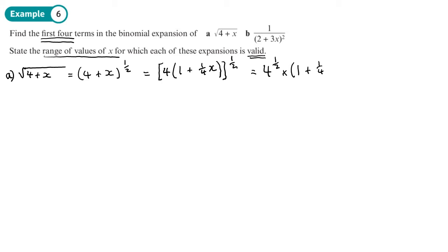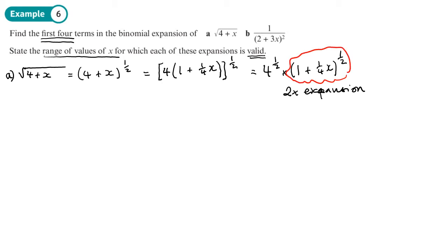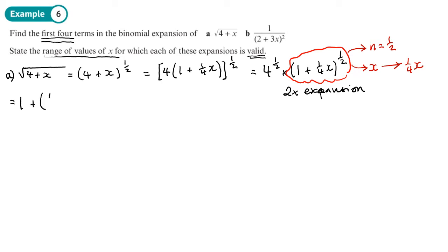Using the rules of powers, whatever we get at the end we'll need to multiply by 4^(1/2), which is 2. So it's going to be 2 times our expansion. We do the expansion on the (1 + (1/4)x)^(1/2) part, putting n = 1/2 and replacing x with (1/4)x. This is the first time we've put in a fraction rather than a whole number, but it makes no difference — we proceed the same way. So we write: 1 + n·(1/4)x...